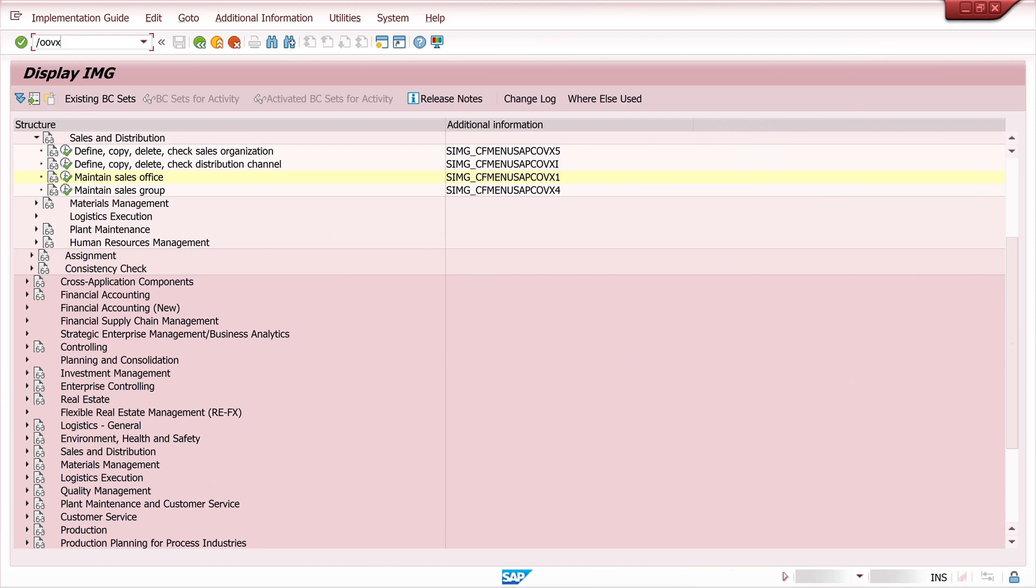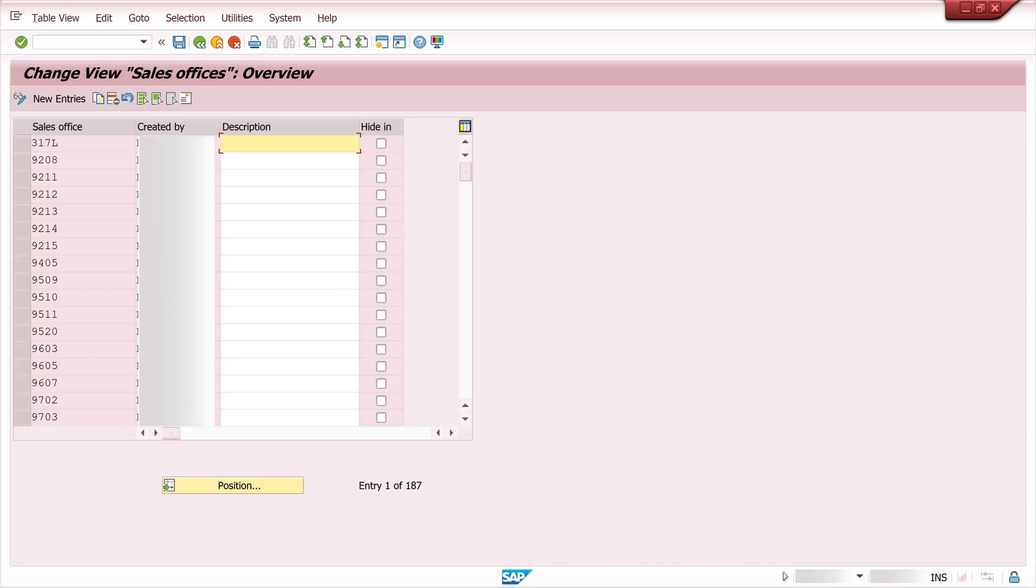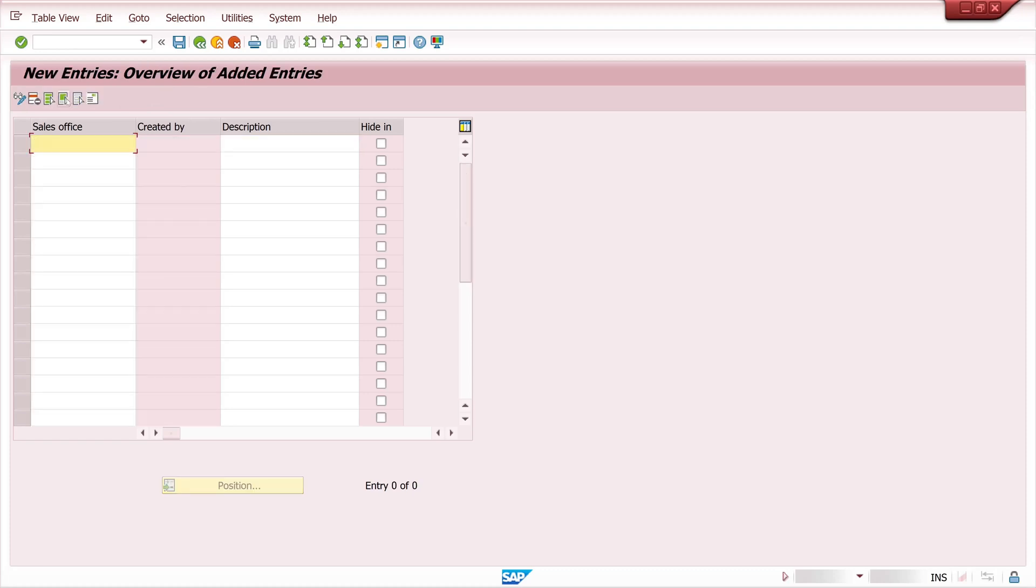We check this again. And here we are. Change view sales office overview. And now we can create here new entries and so on.